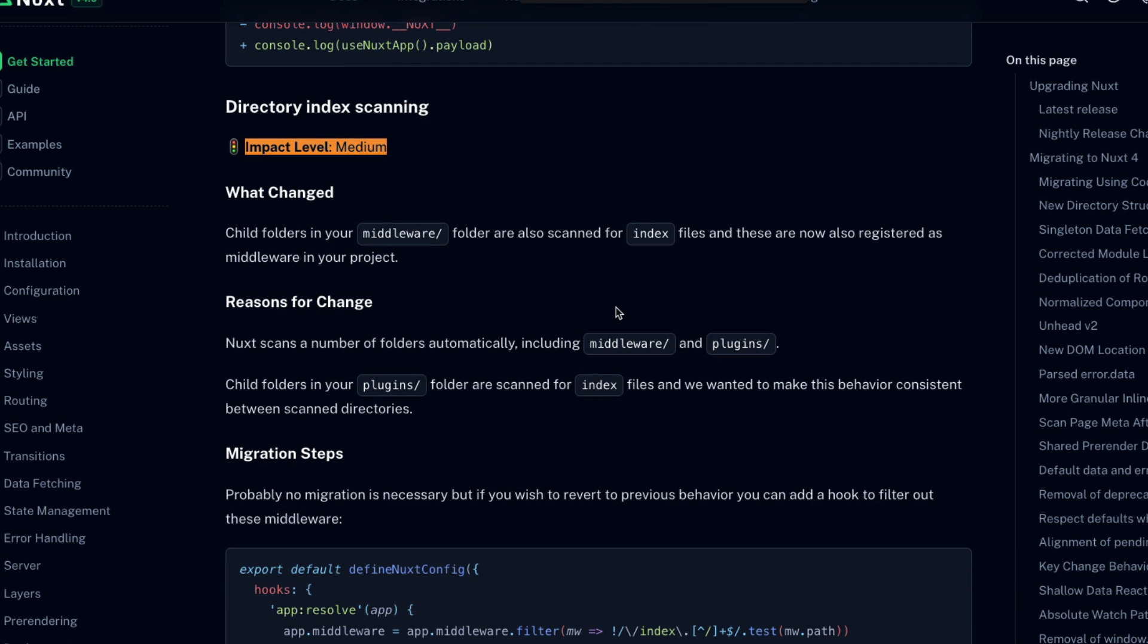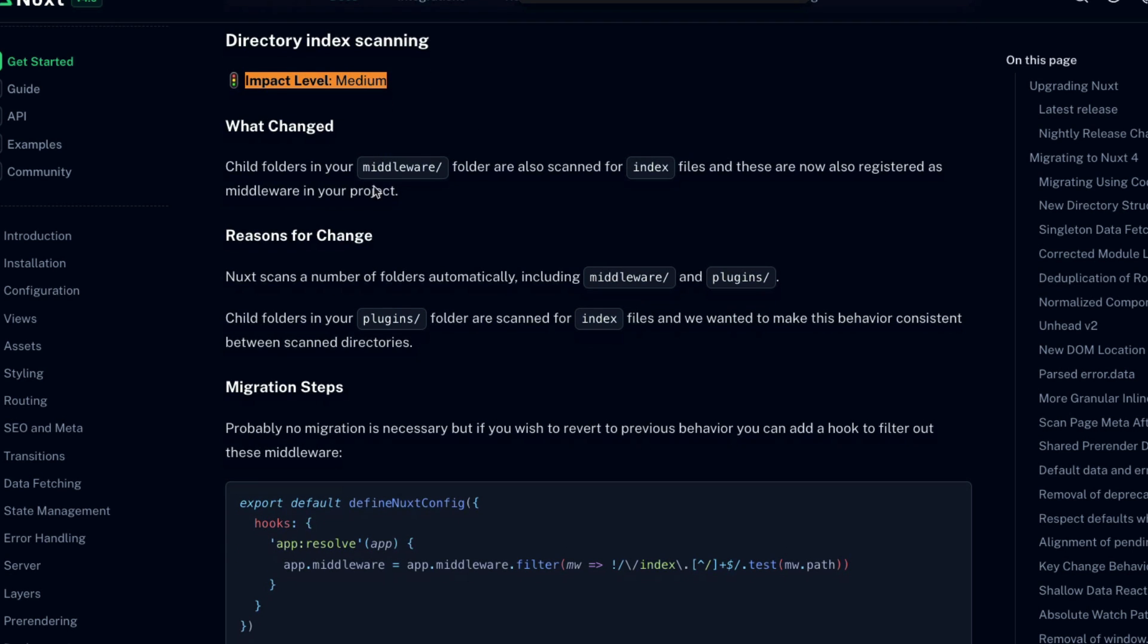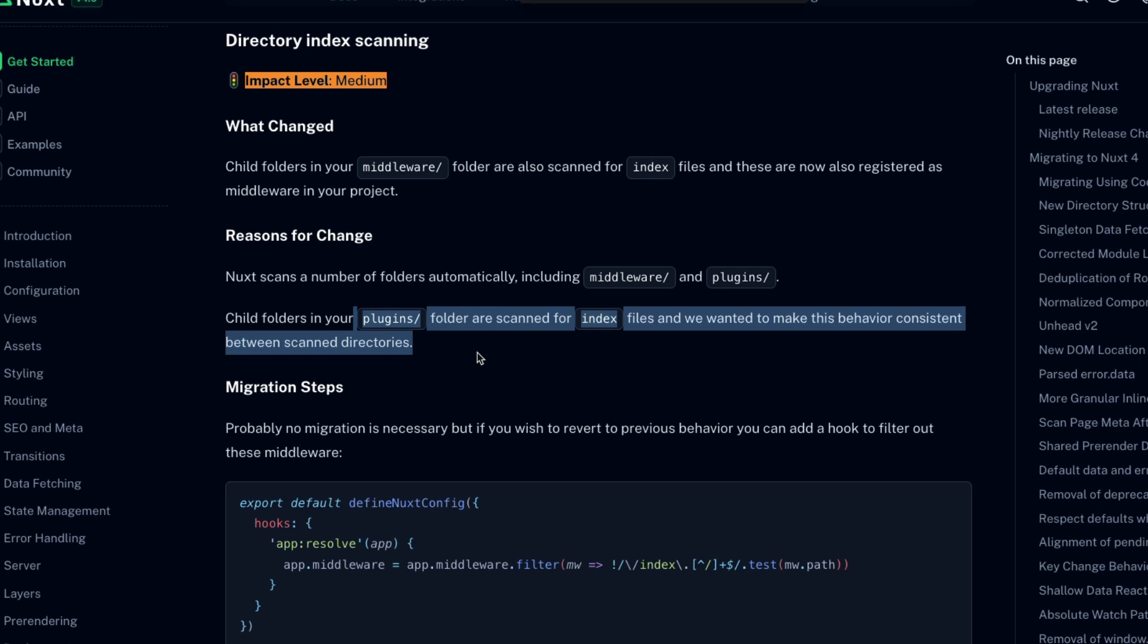The last medium impact level change that we have is directory index scanning. This applies to child folders inside of your middleware folder. Previously, those folders were not scanned for an index file. Only the files directly inside of middleware were. But now you can organize your middleware with supporting files inside of your own directories and have them auto-registered if you want to. This makes the behavior of auto-registration with middleware more consistent with the auto-registration behavior of plugins.